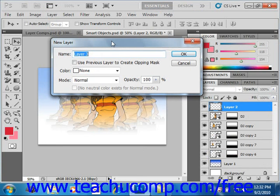If you choose the latter option, as we see right here, you'll launch the New Layer dialog box. In this dialog box, you can type the name for the new layer in the Name text box located right here.